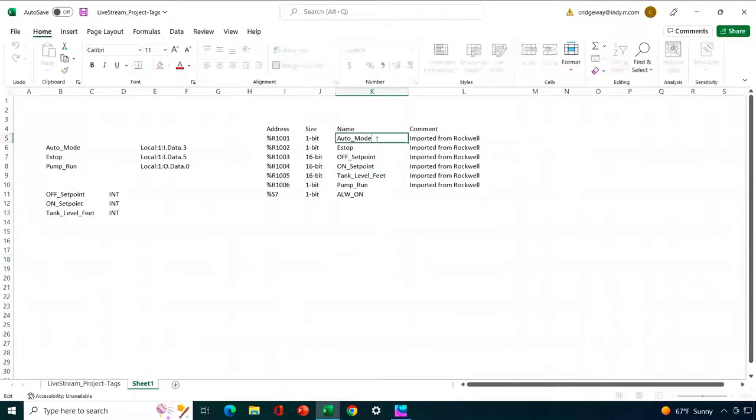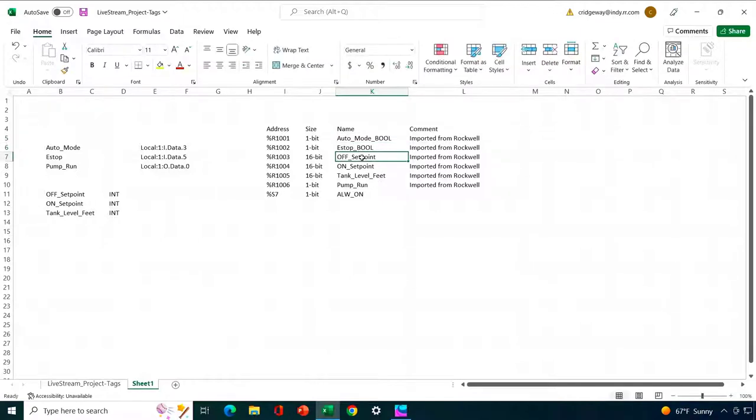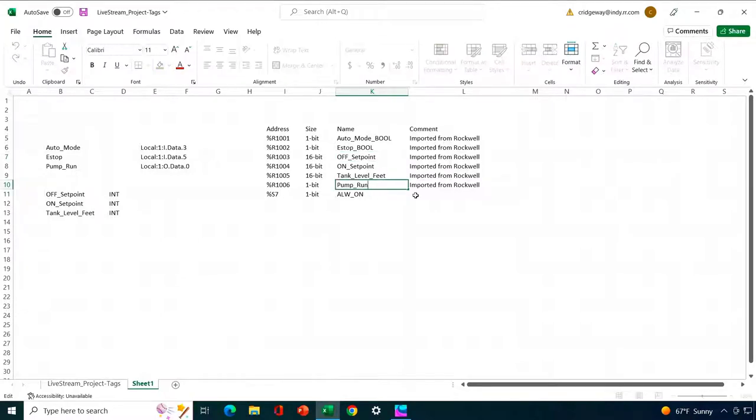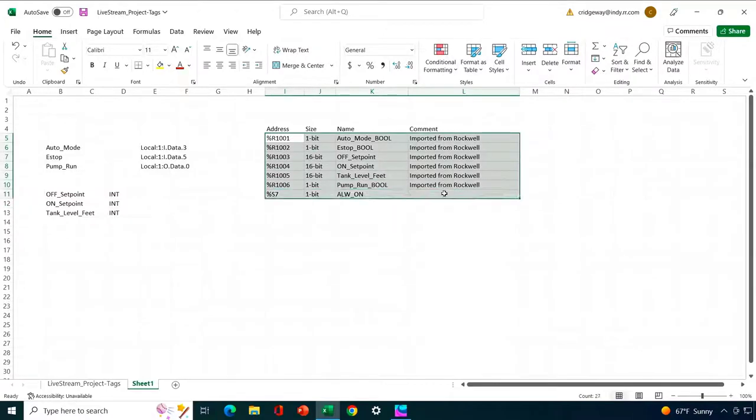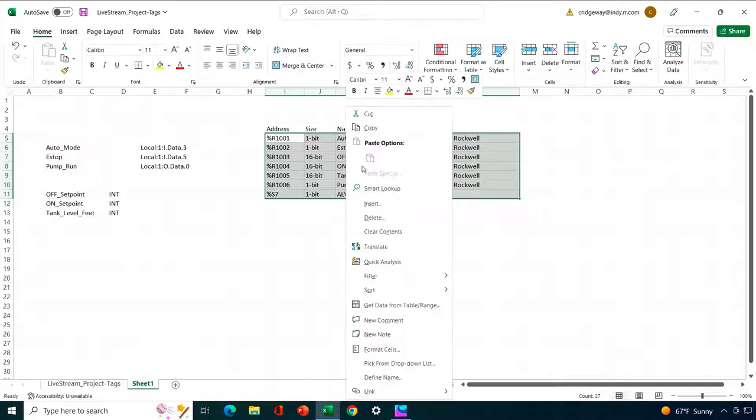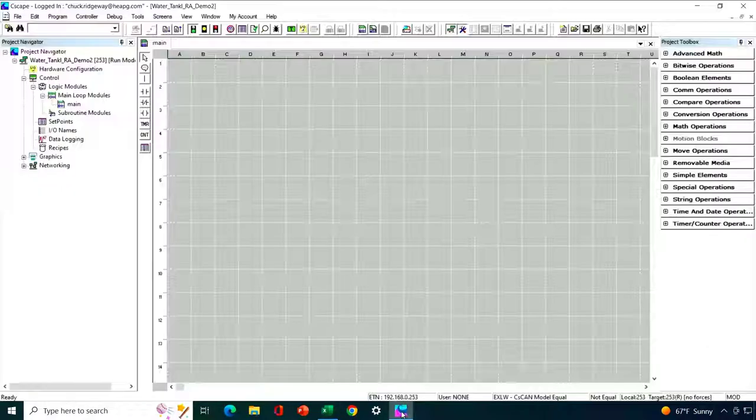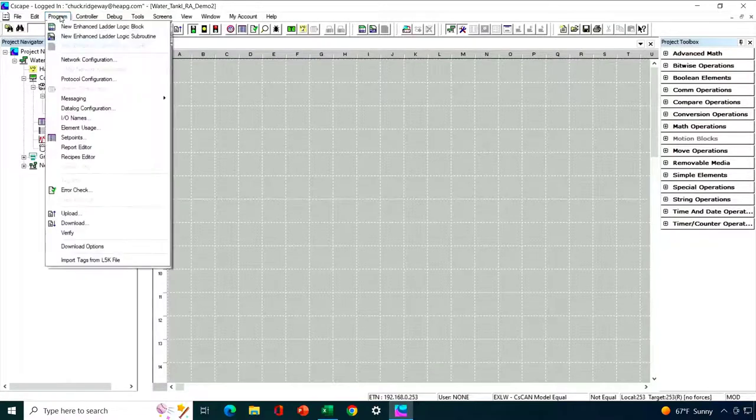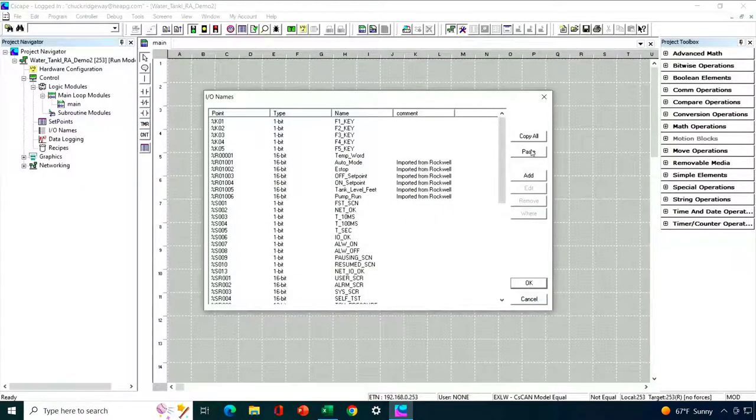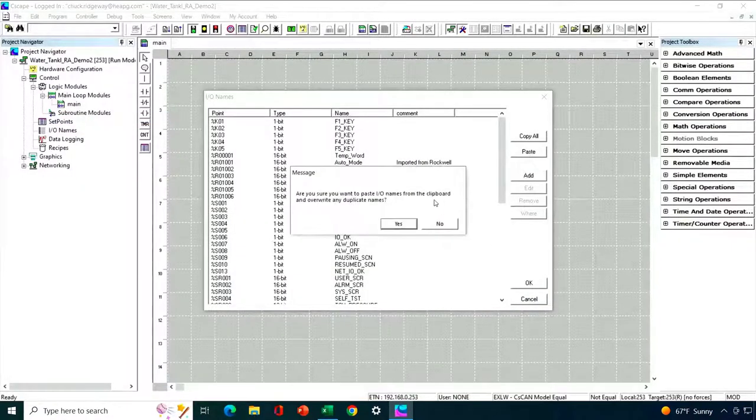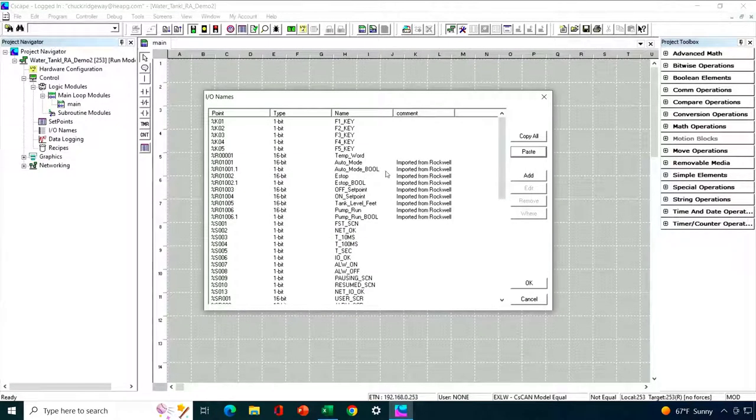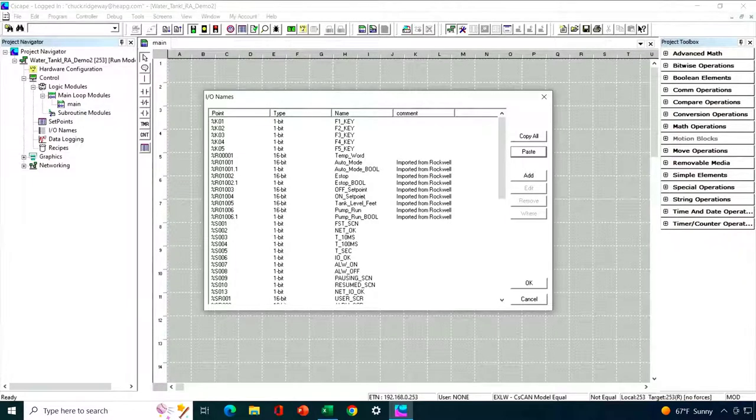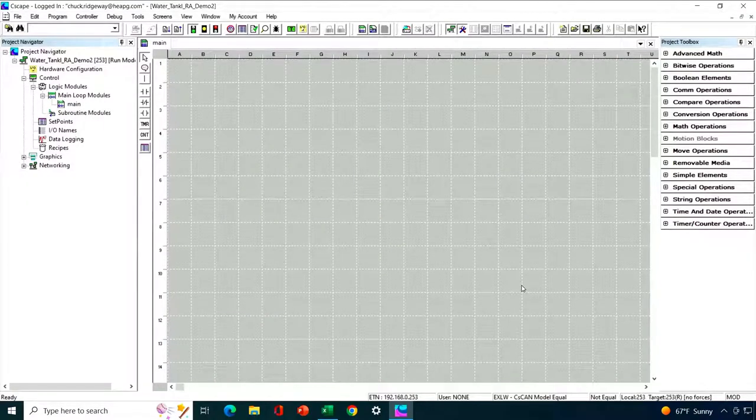And then I'm going to add a suffix on here to differentiate this I.O. name from the one I've already imported. And then I'm just going to highlight these again. Hit copy. Go back into Seascape. Go back to I.O. names. And hit paste. It's going to ask me. And I say yes. So now we've got additional tags that are of the Boolean type. And those will be useful to us when we actually go in and use them in our program.